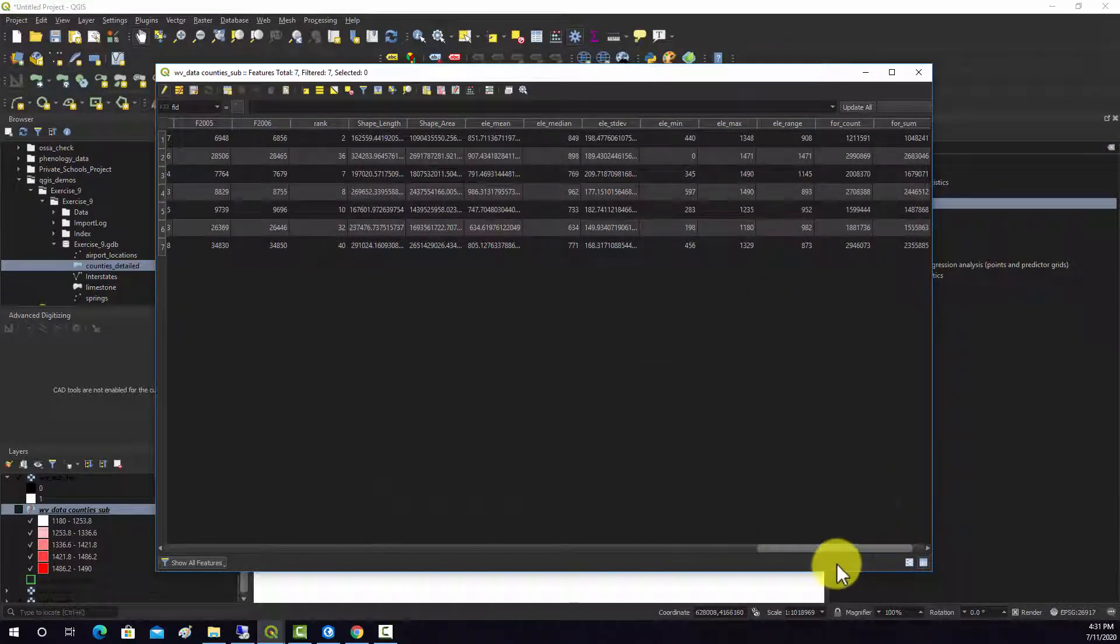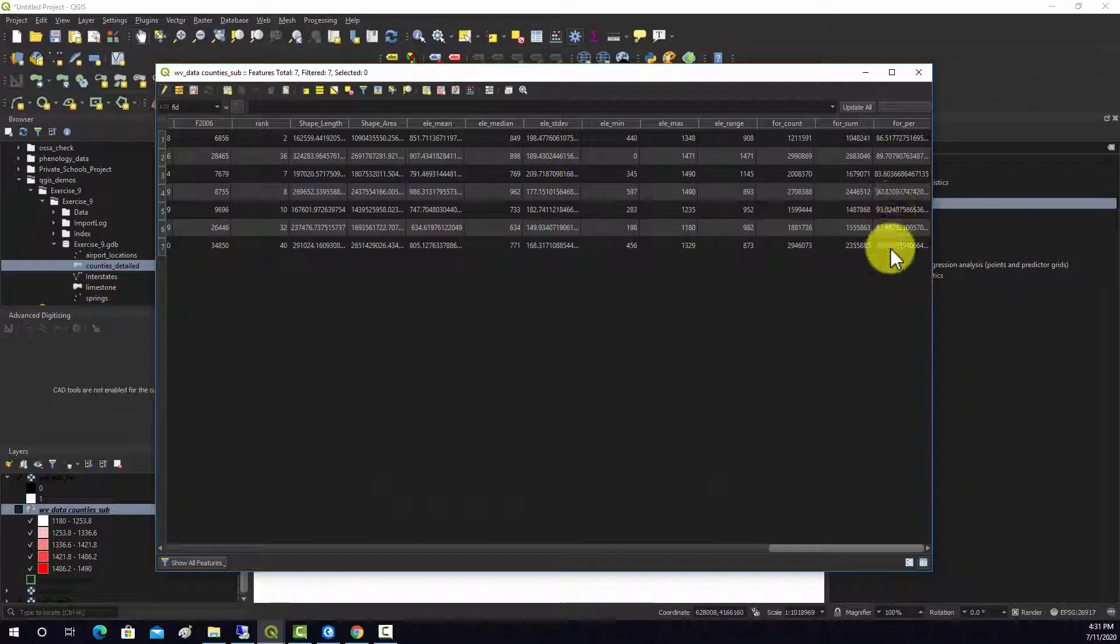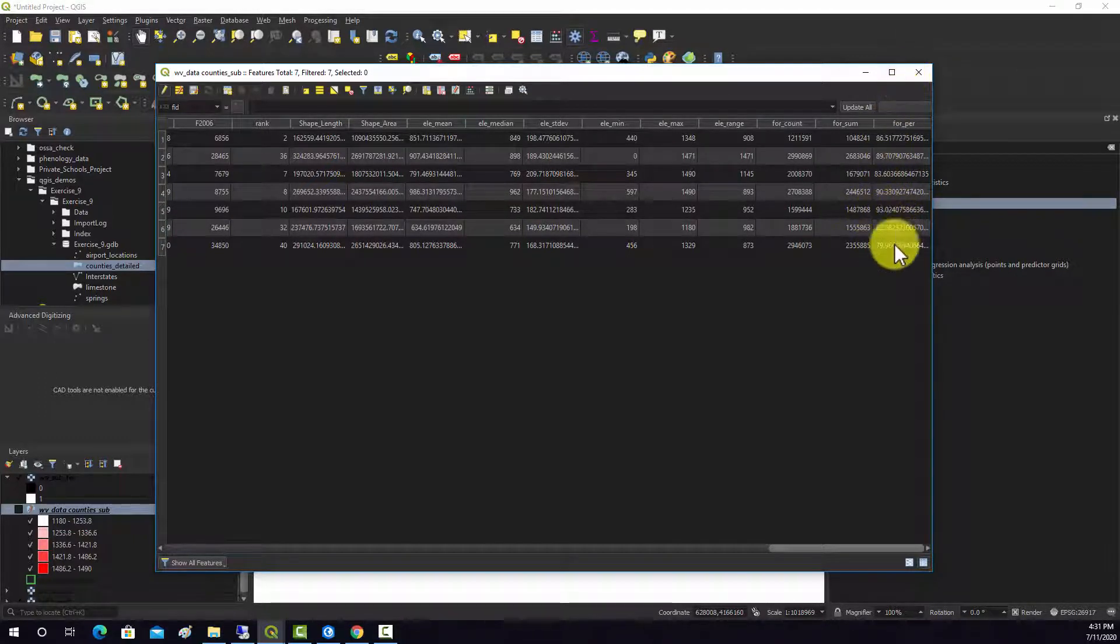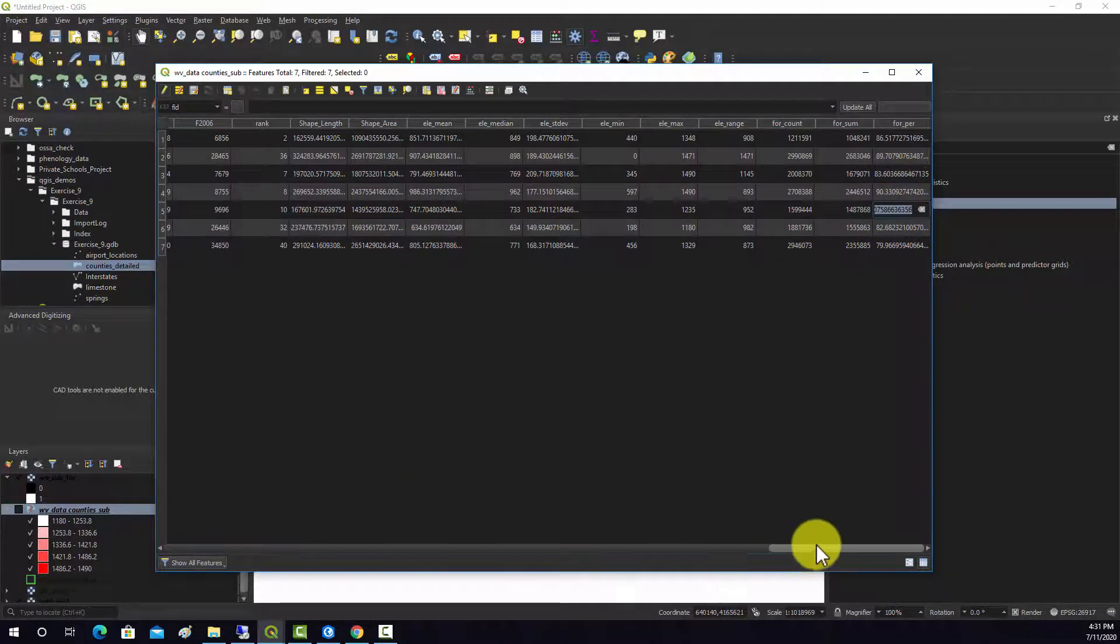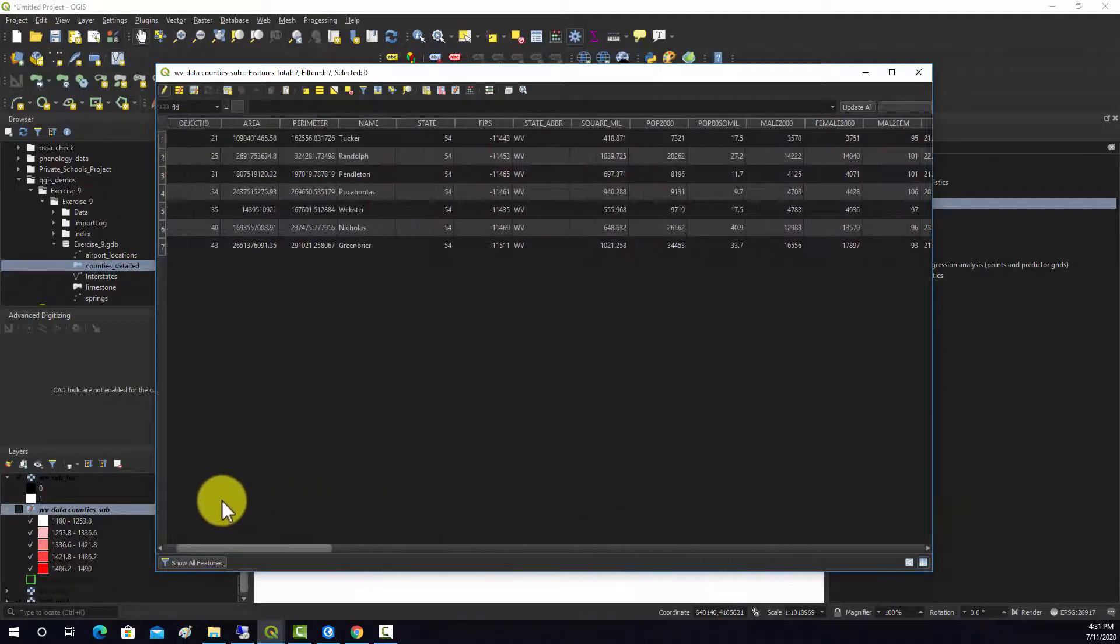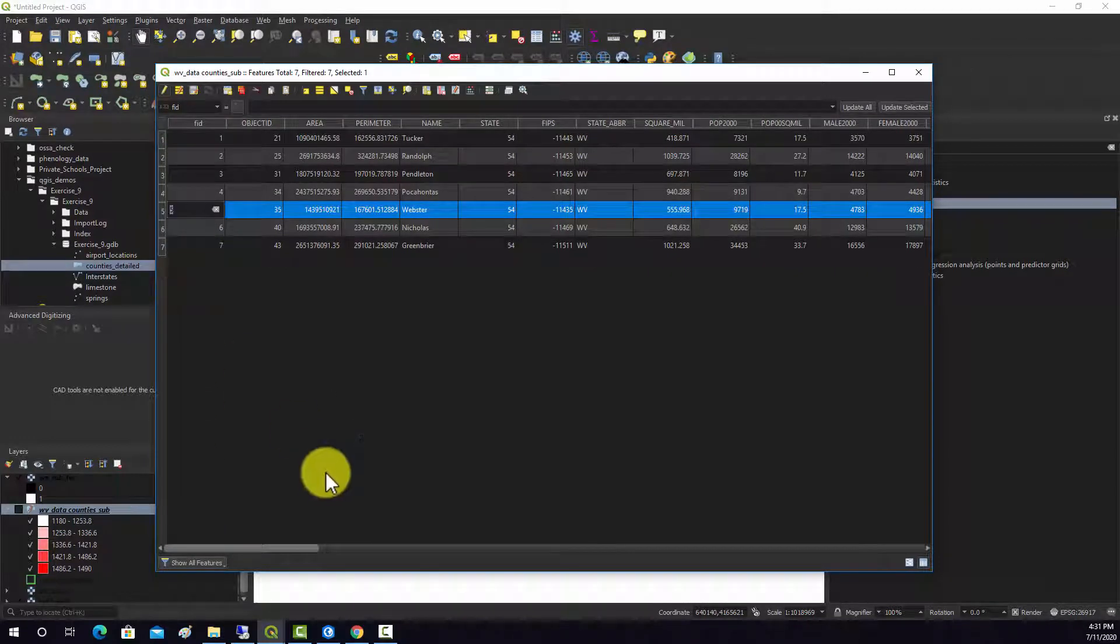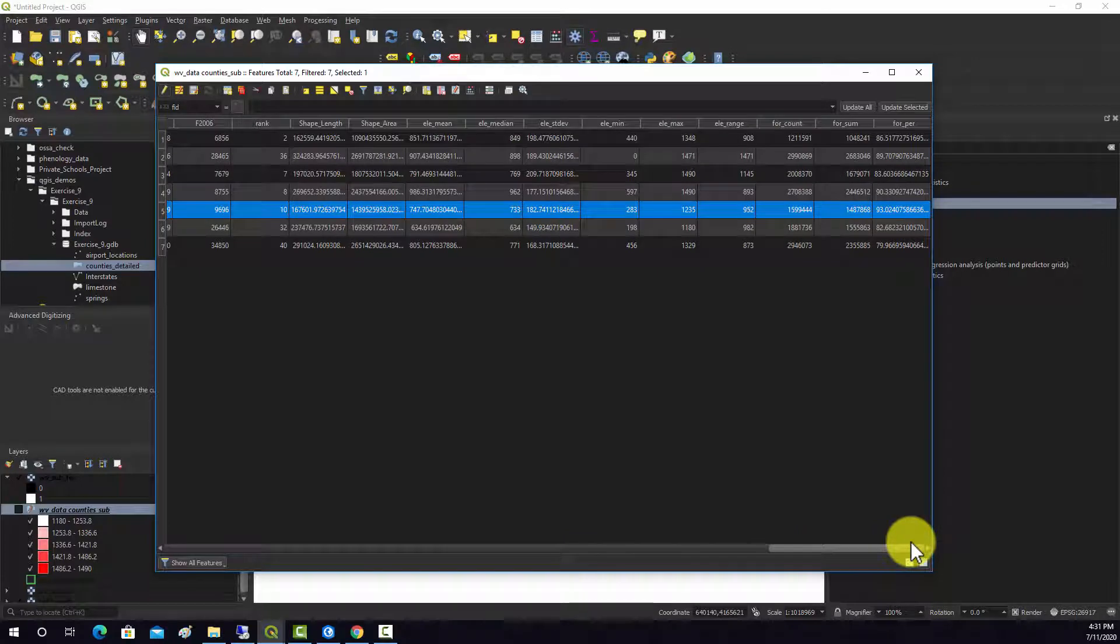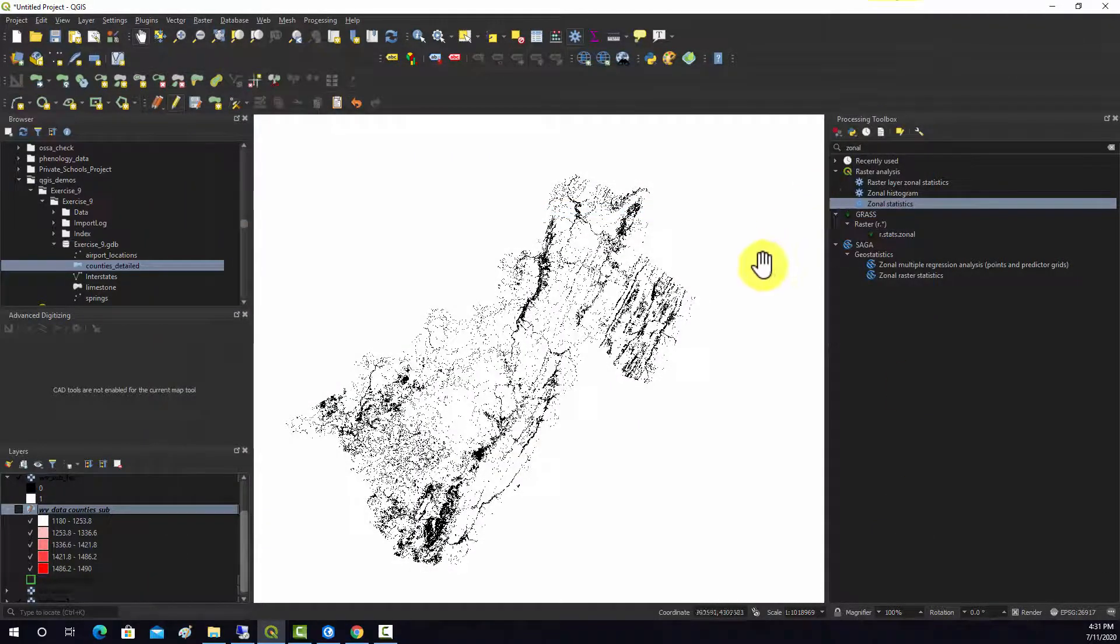Now we should have a new field, percent forest, and we can see the percentages there. This one is 93, so that was the one that had the highest percentage. Looks like Webster County had the highest percentage. That's one option.